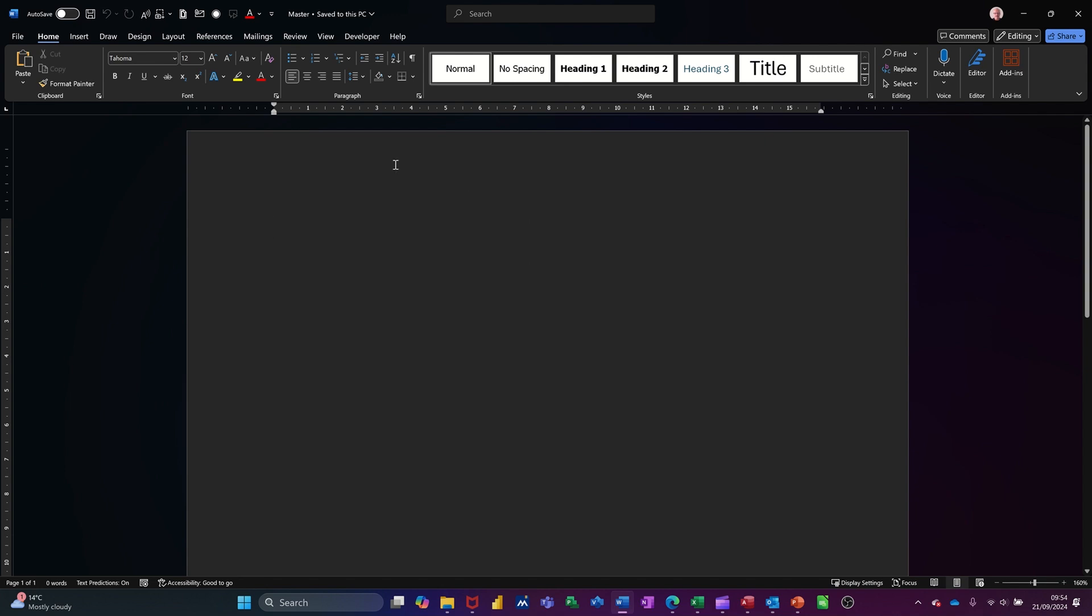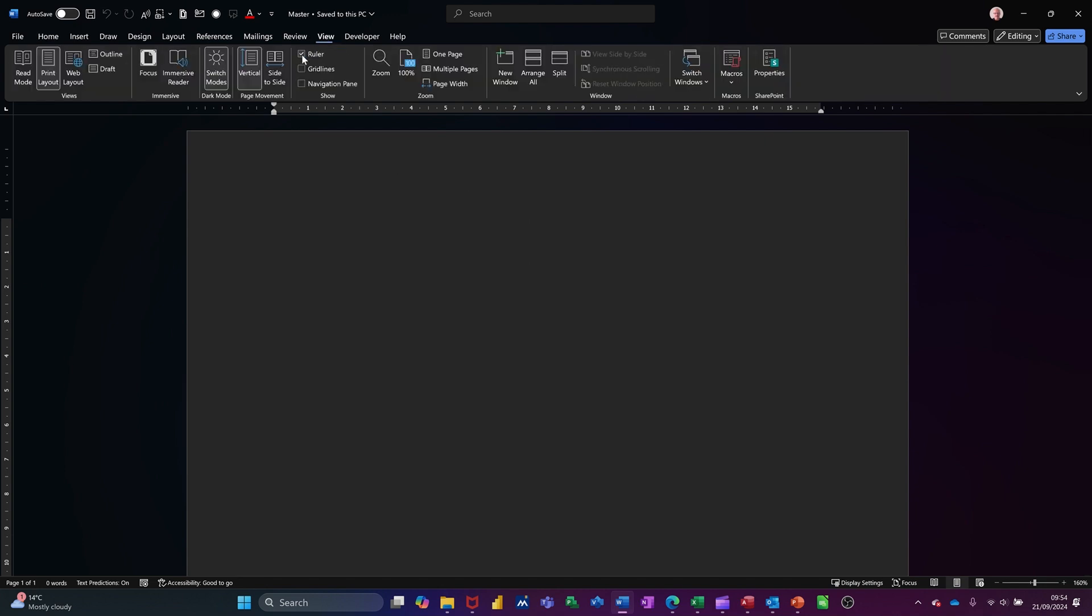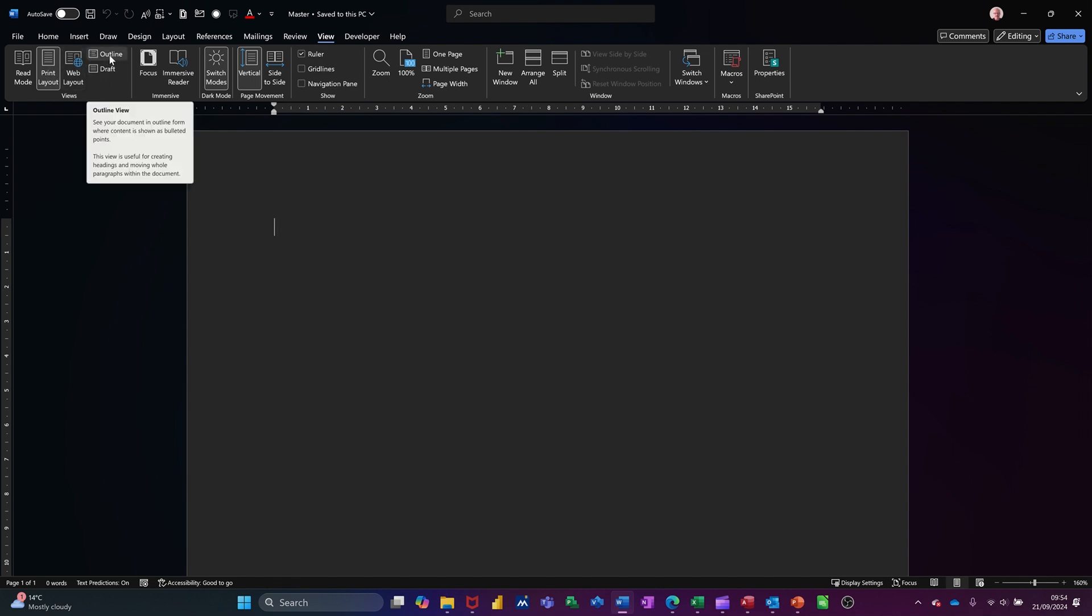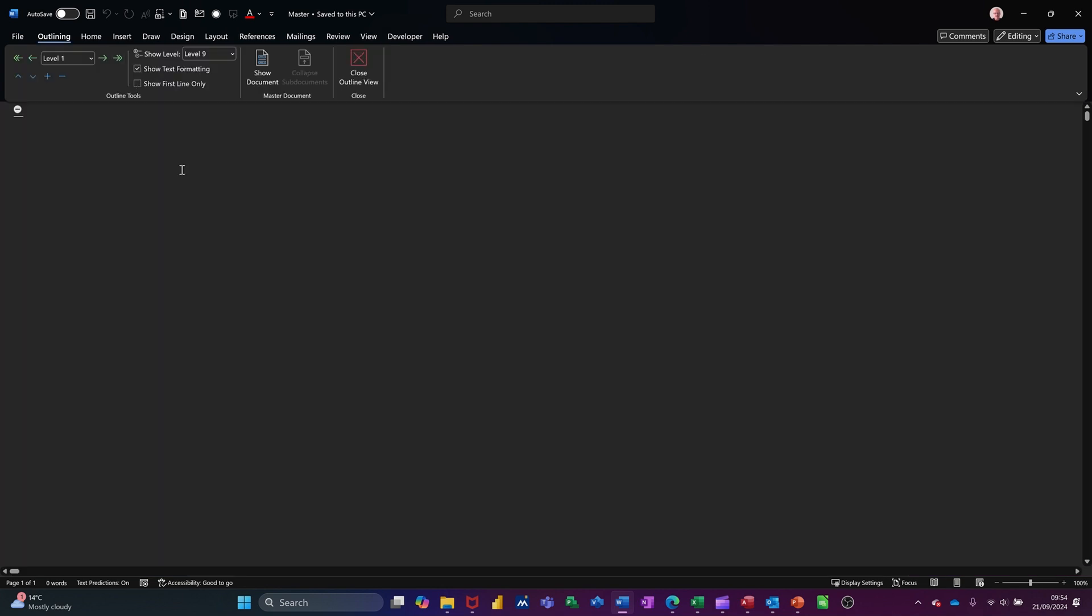Now if I go to the View tab, you've got different views. We're in print layout view at the moment, but you've got this outline view. If I click on that, you'll get the outline view with the option to use this master document area, which is what I want to focus on in this session.